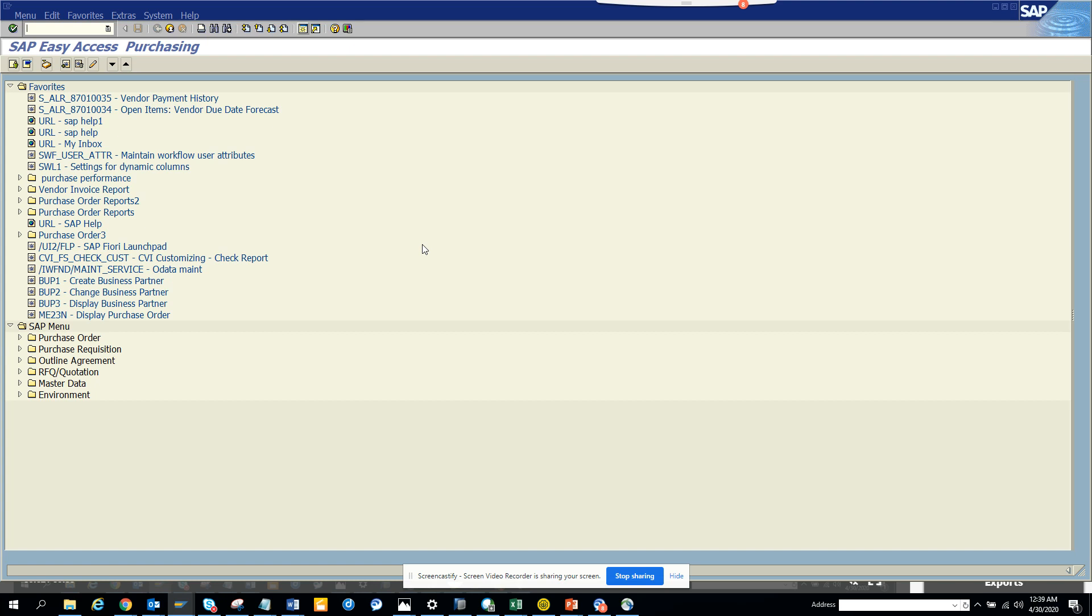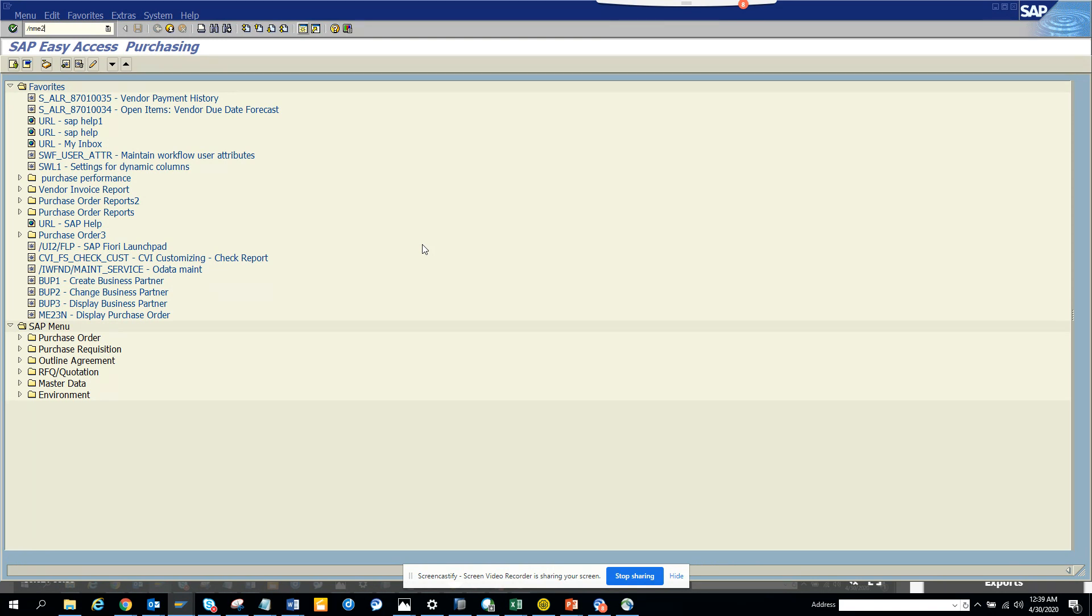Hi friends, now we're going to discuss how we can debug on a particular debugging point based on messages. So if I go to ME52N—not ME51—suppose I go to ME22N, and I'm going to change something in the purchase order.